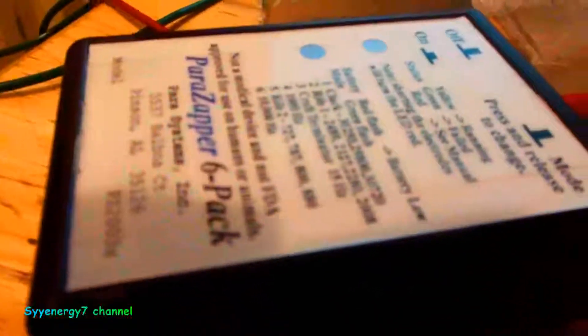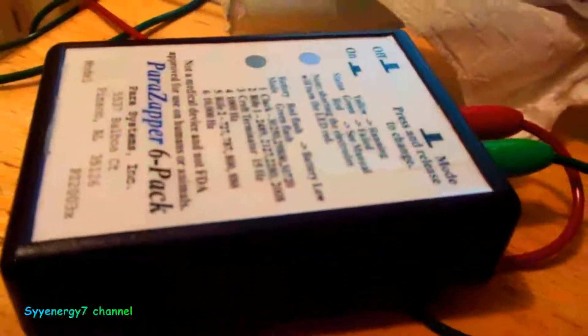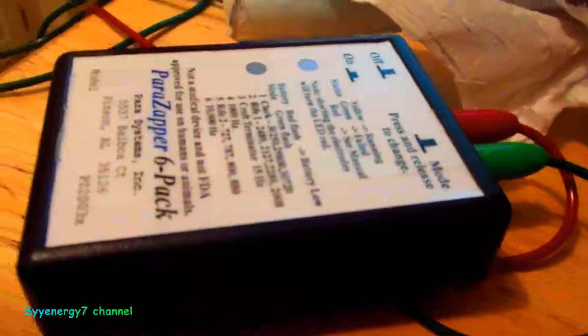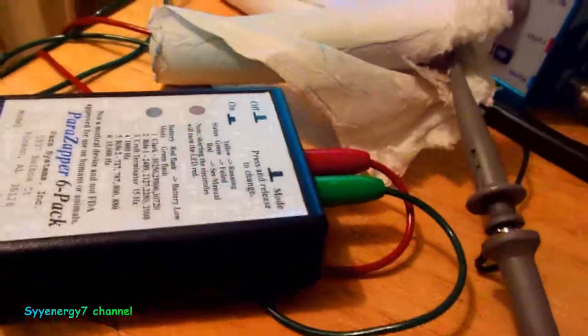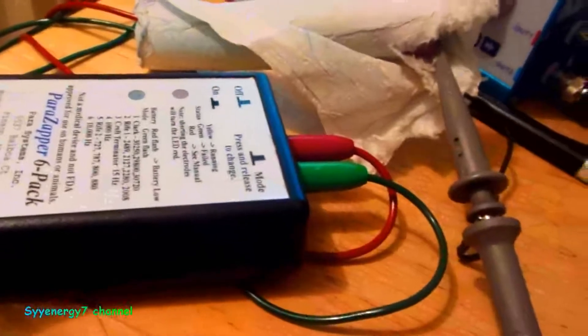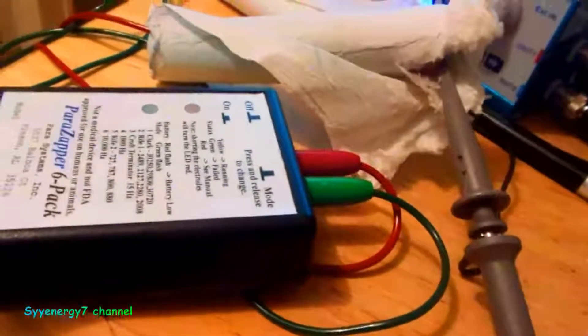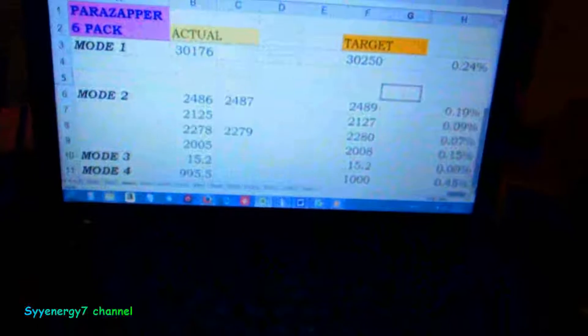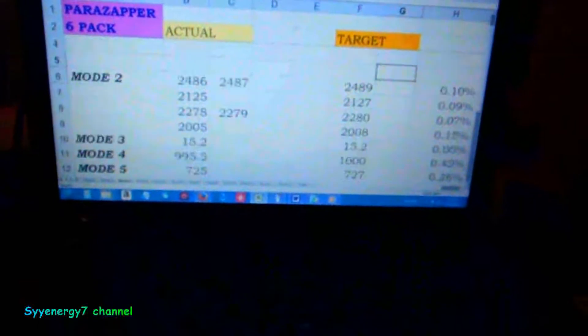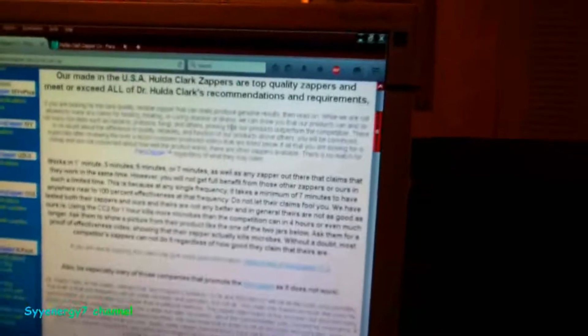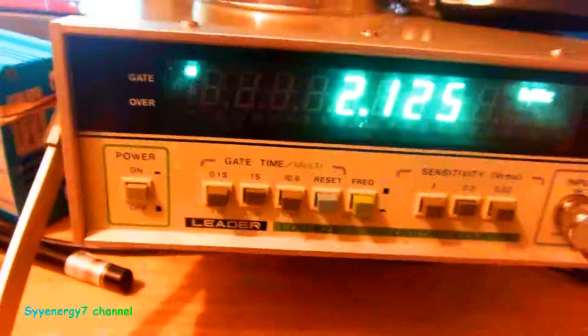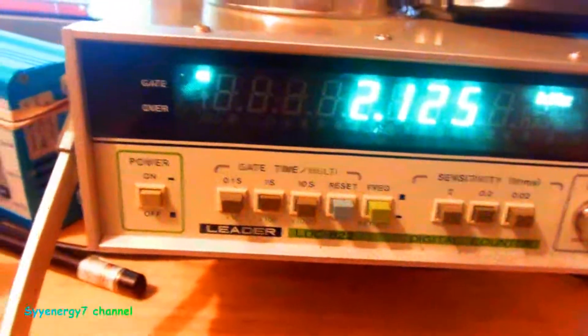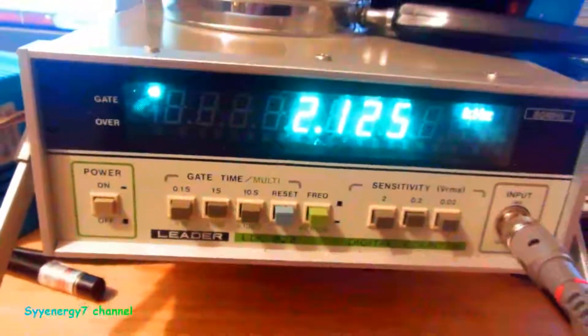It's very accurate, far more accurate than the 1% error rate he's advertising, even in the 6-pack thing. I like this little one too. I've been using this, but I was curious how accurate it is. Now I'm going to use it even more because it's definitely within the parameters that it needs to be. These are some really good quality zappers. This is his cheapest zapper. He says all our Made in USA Hulda Clark zappers are top quality. They meet or exceed all of Hulda Clark's recommendations and requirements.